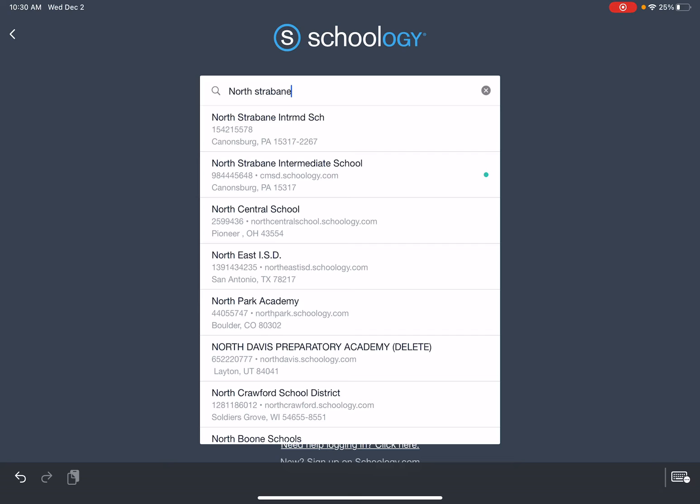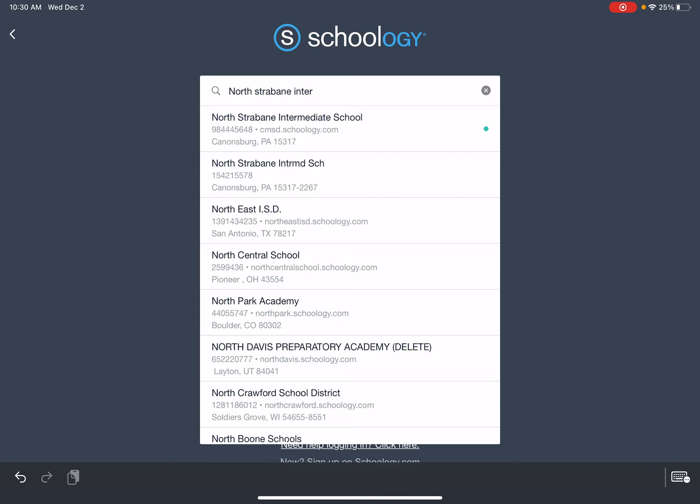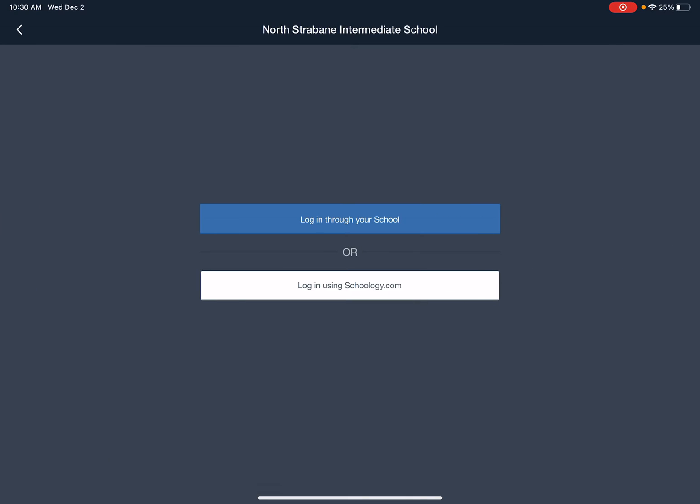If you notice there are two North Strabanes, you are going to want to click the one that has that green dot or blue dot to the right because this links up with the CMSD account that the district has.